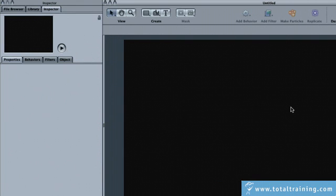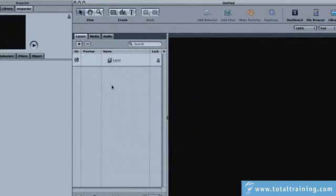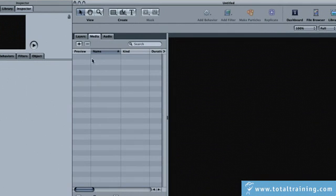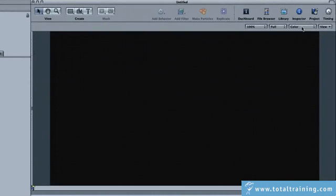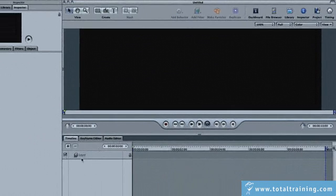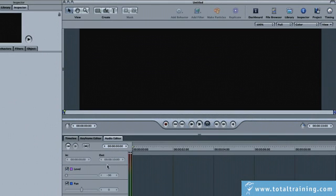And then you have your canvas area. This is where you actually do the bulk of the work. These aren't the only windows. There are other elements here, like project, which gives you a layer view, a media tab, which allows you to see the media that's being used and selected for inspection, and of course an audio tab. In addition to project, you have timing, and that gives you an overview of items over time, as well as access to the keyframe editor and an audio editor, where you could do some basic mixing.